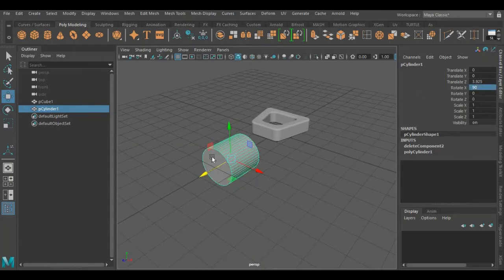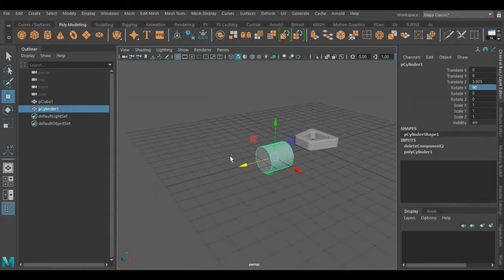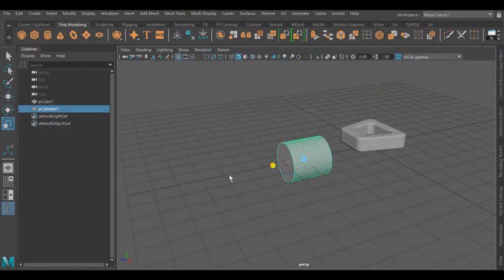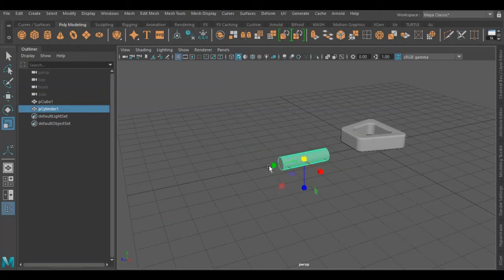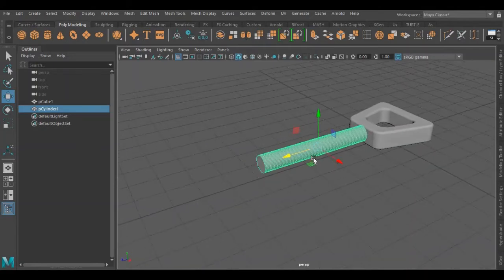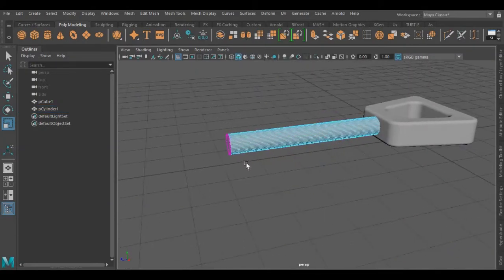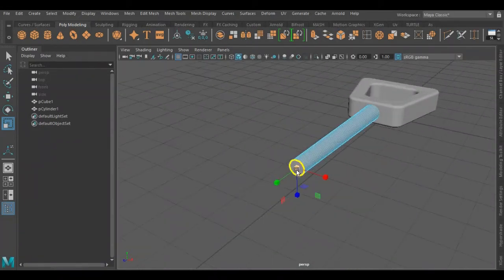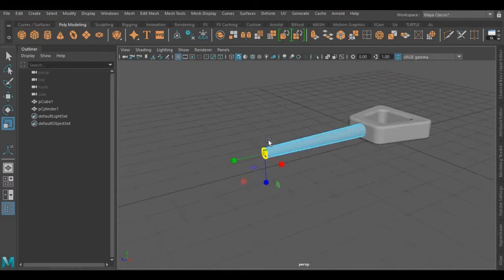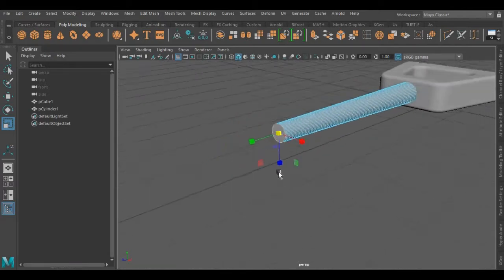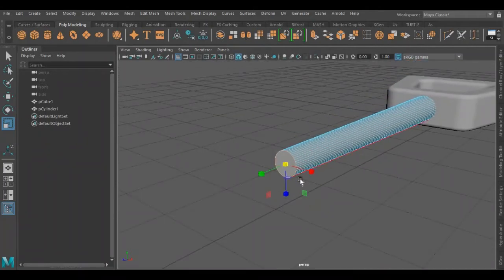Rotate it at an angle of 90 degrees. Now we have to reshape this cylinder as well — I'm scaling its both sides up and down. I'm going to smooth its front side, then again I'm going to press Ctrl+B.